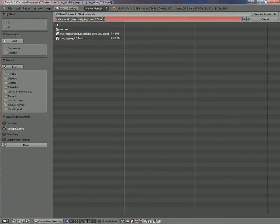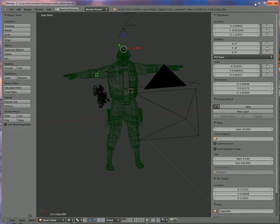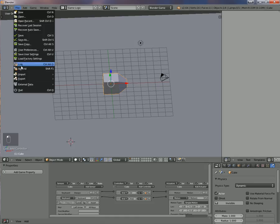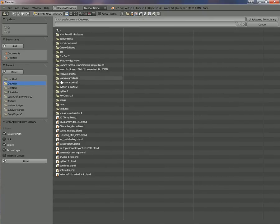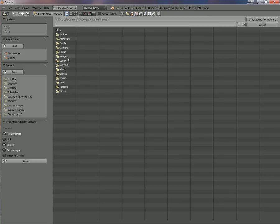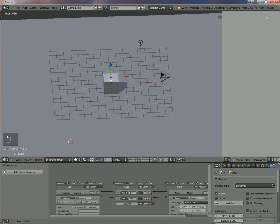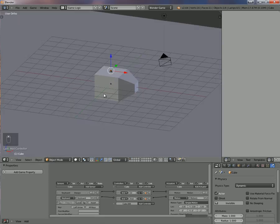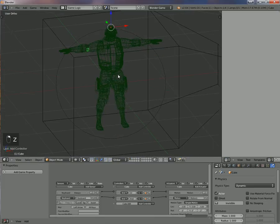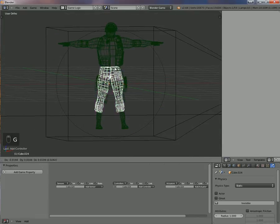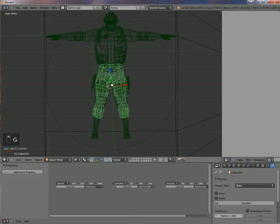Now we come back to our first blend, the one with the cube. I go to File > Append, navigate to the desktop, 'swat_soldier', go into Group, select the group named 'Group', and link it. It looks like nothing happened, but actually it's here - I have my soldier right here.